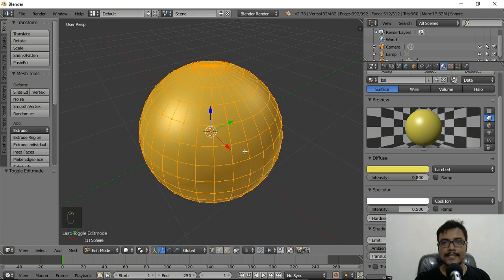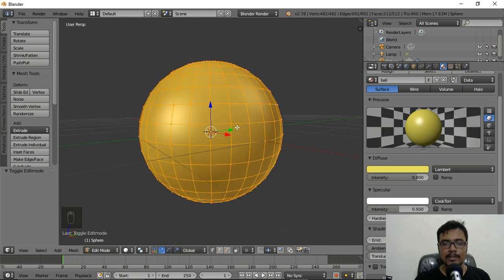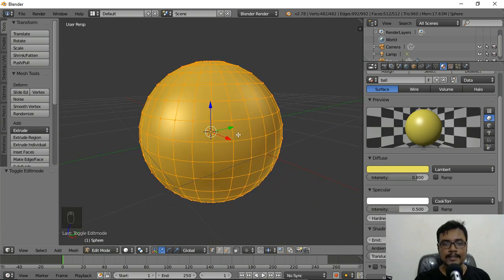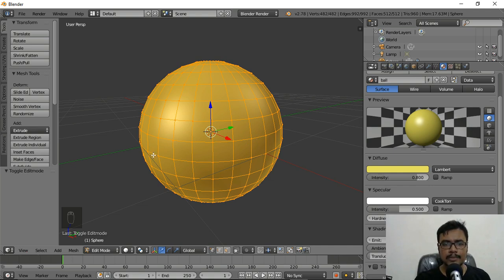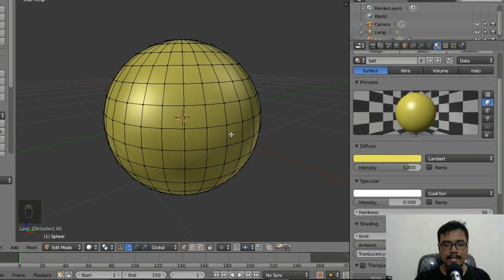Now we can see all the vertices and edges because we are in Edit Mode. To rotate the view, press the middle mouse button and drag. I'm going to give one face of the ball a new red color to make it look cool. First I'll press A on my keyboard to deselect everything.